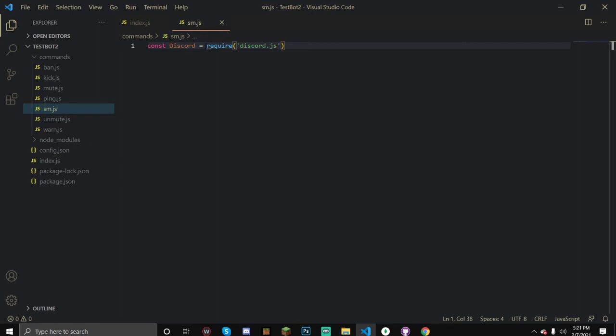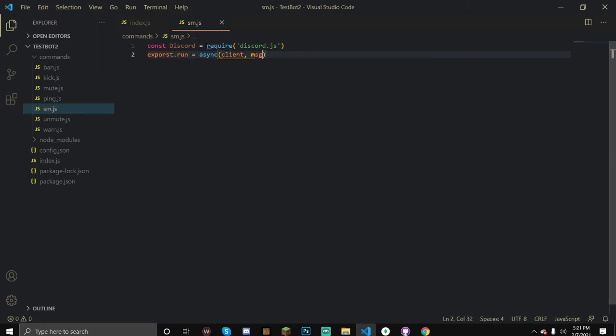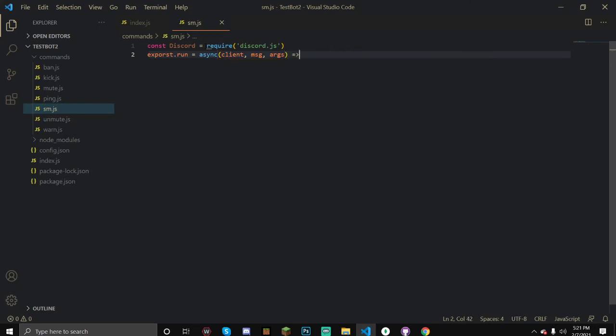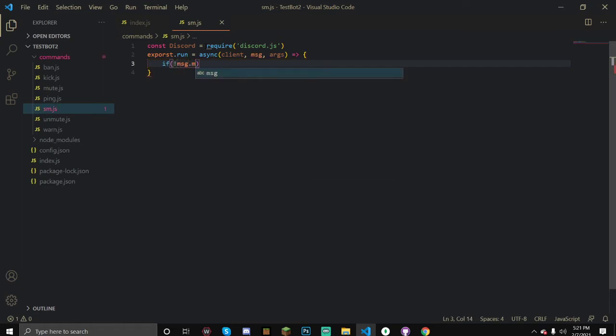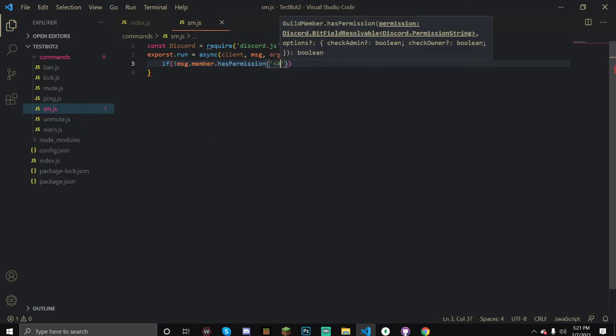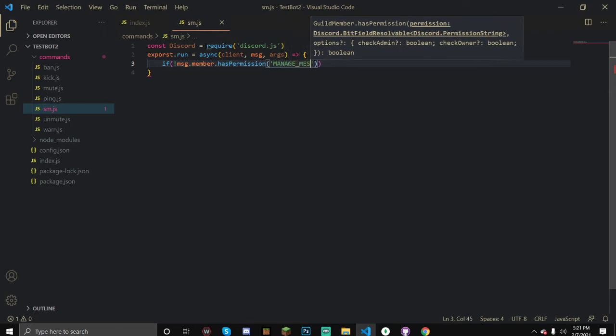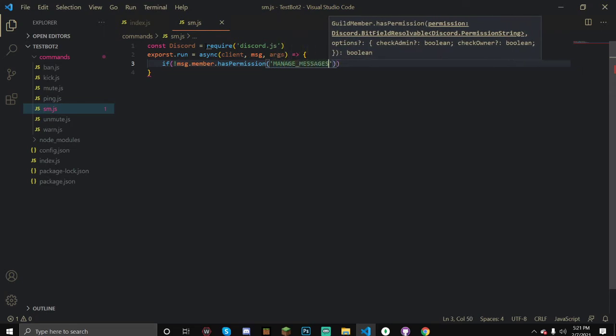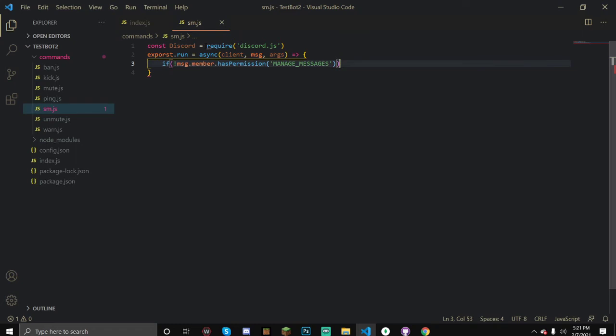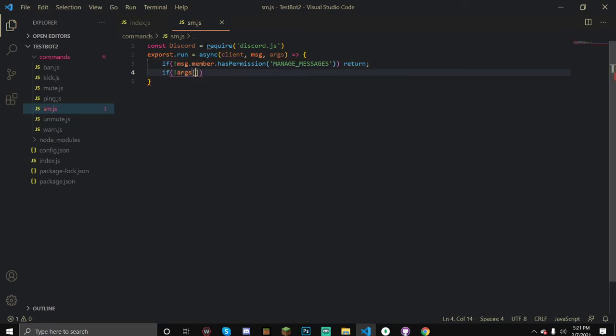Now we can do exports.run equals async, then client, message, args. Let's open up our brackets. Now I'm going to check if they have permission. You can do manage channels for this one, but I'm going to do manage messages because I want moderators to be able to do this. If they don't, we're just going to ignore them.